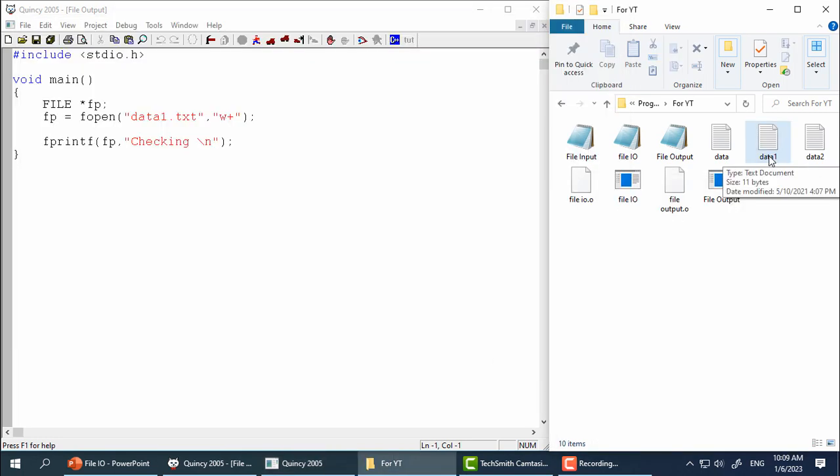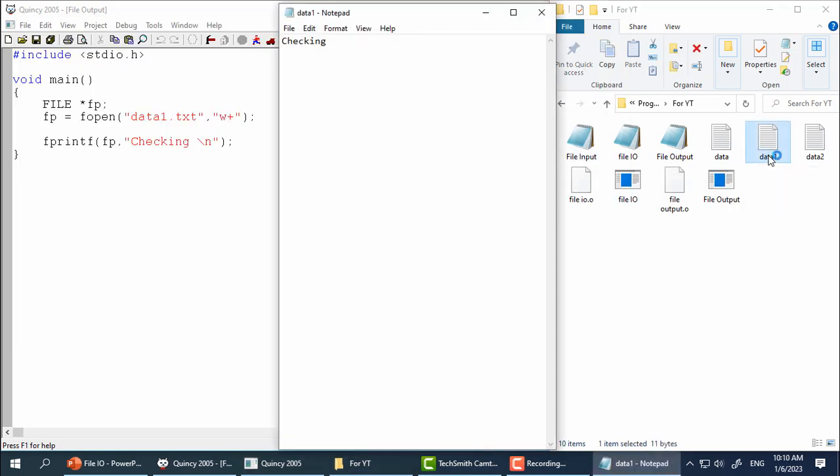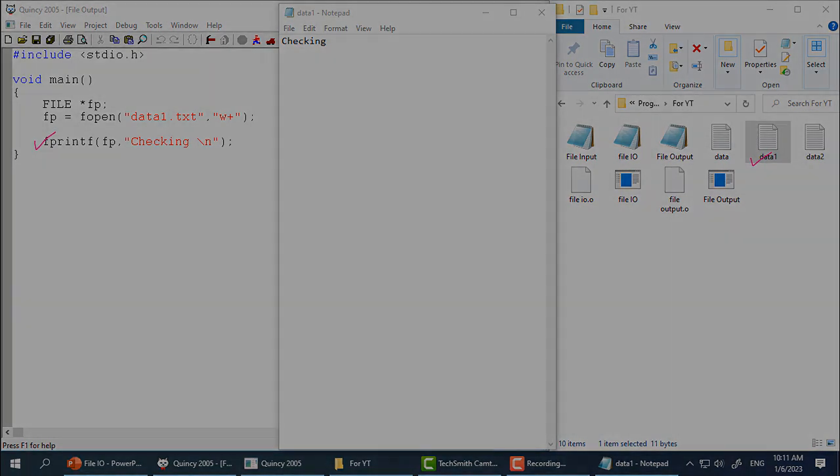Now let me open the file data1.txt. As you can see the word checking is stored in the file data1.txt. fprintf has sent whatever is inside its double code from the program to the file data1.txt. Thus this example illustrates that you can send data from program to a file and this is an example of file output.